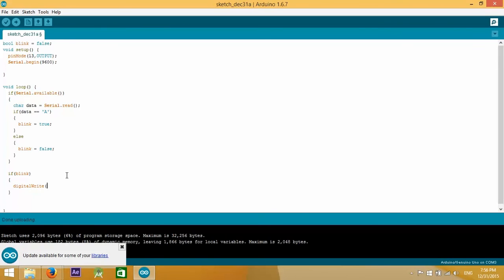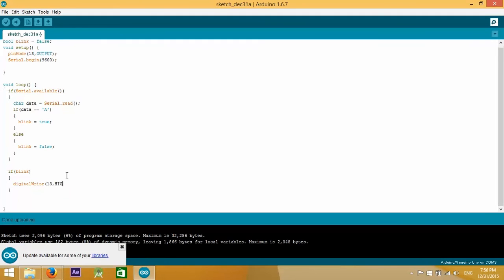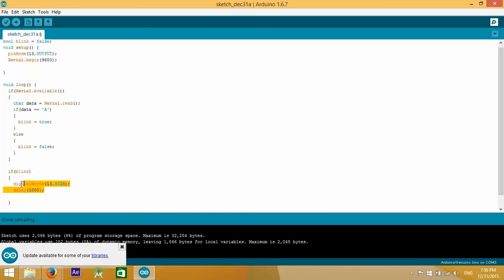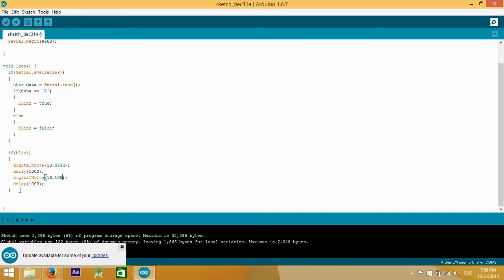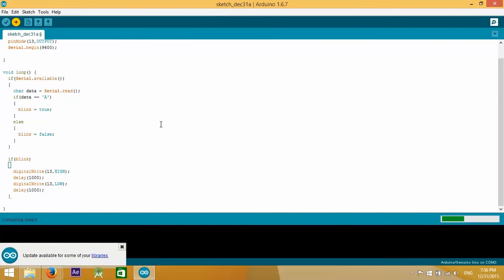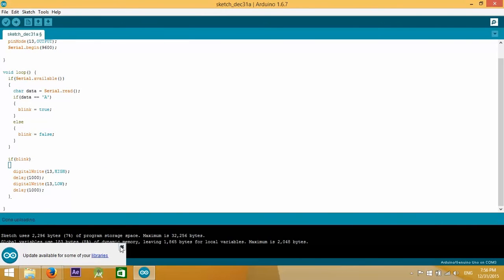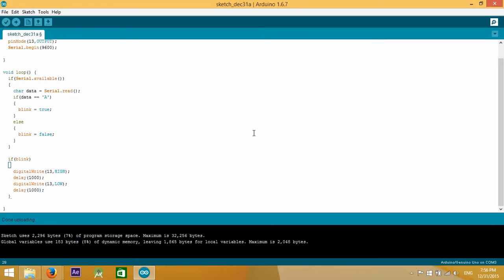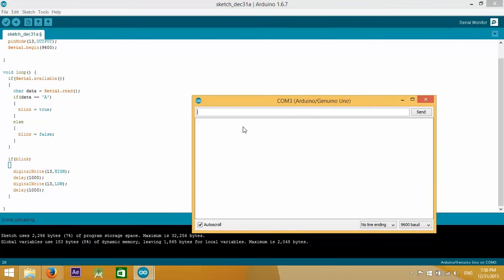We repeat the process again but with the LED being off, so low. Now let's compile and see what is going to happen. Great, it compiled. So we open up the serial monitor and I'm going to send character A and the LED on the Arduino started blinking. If I send anything else the LED on the Arduino stopped blinking.